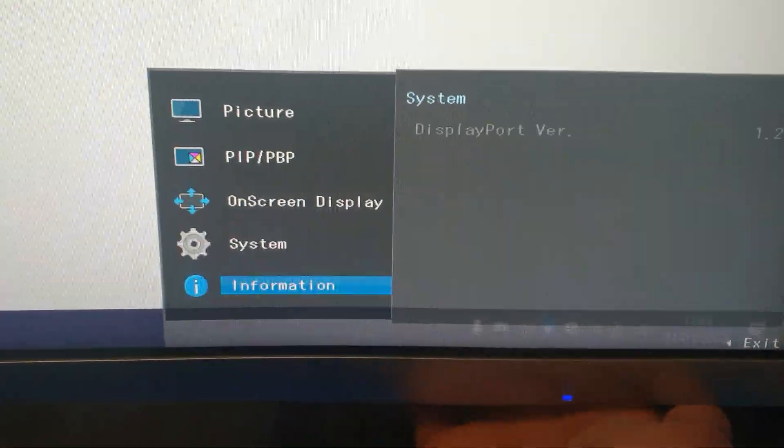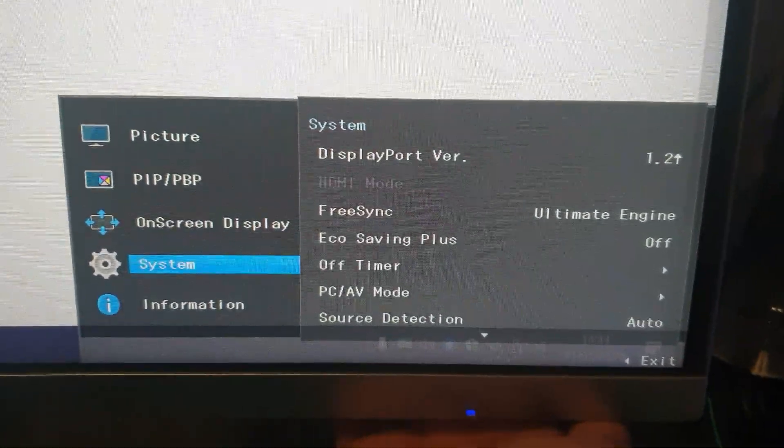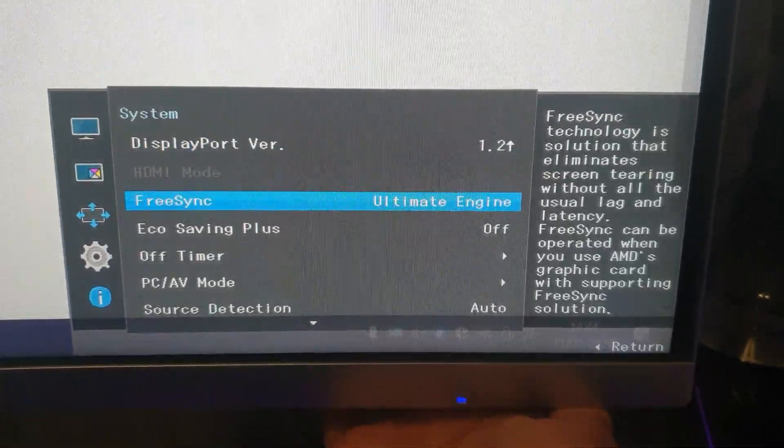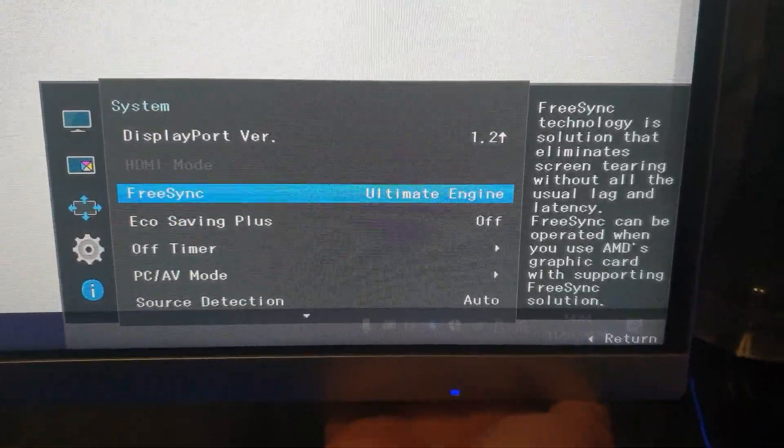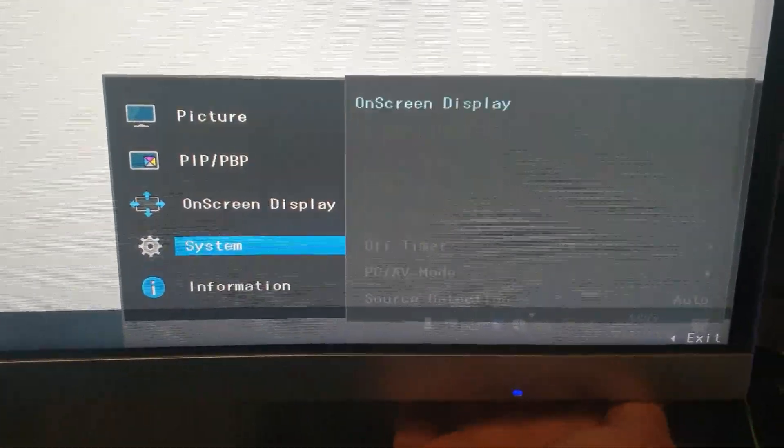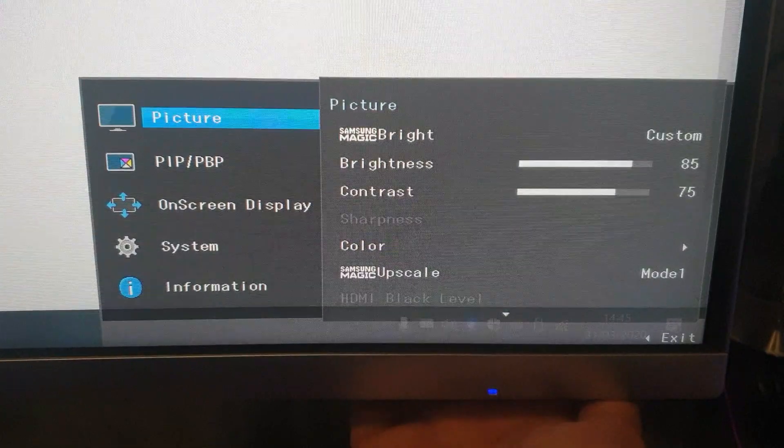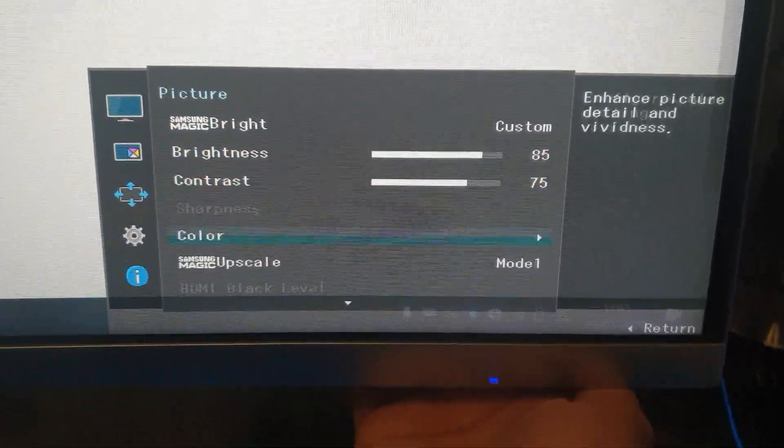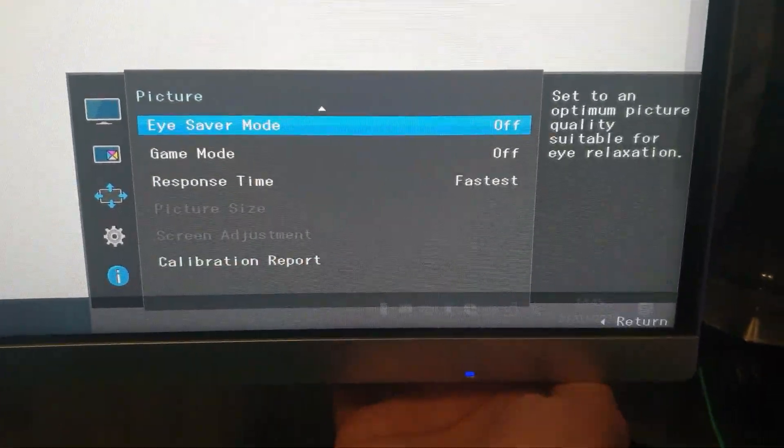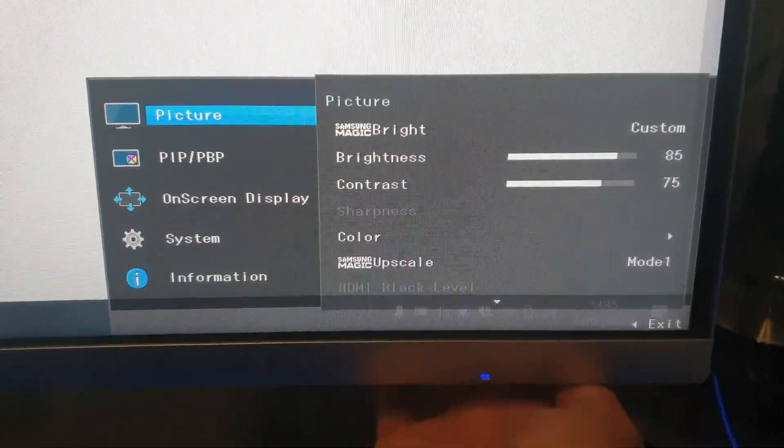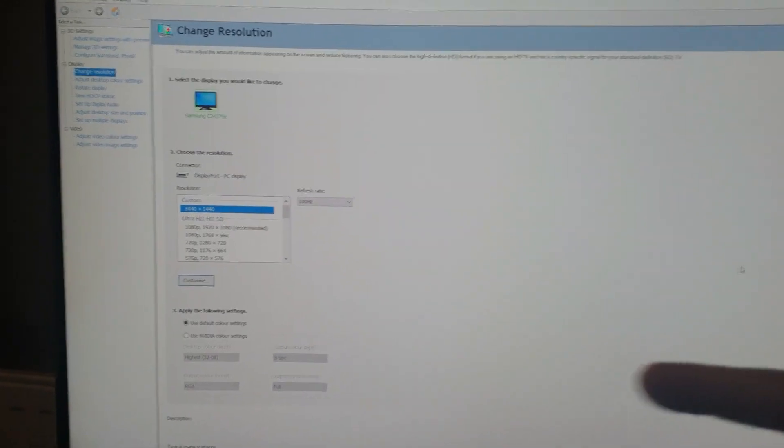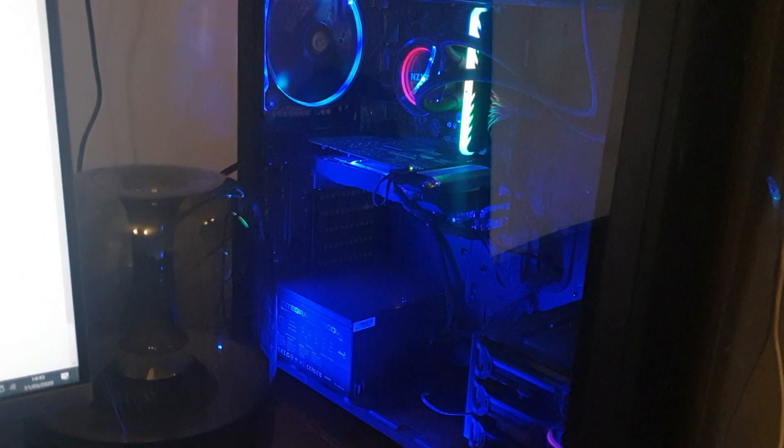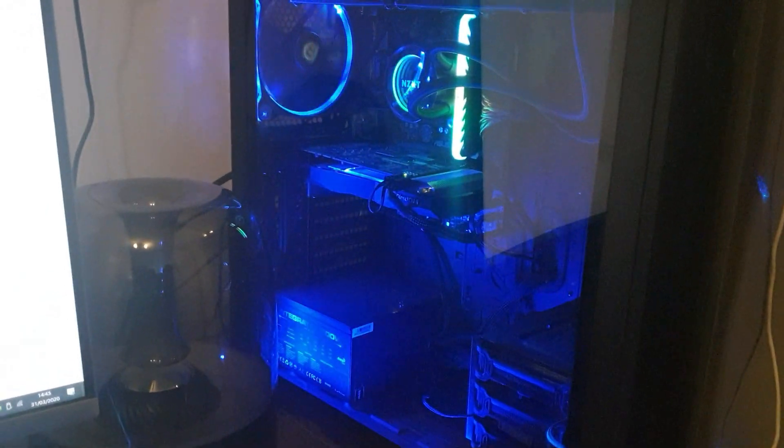I don't know if you should change that setting or not, but try it out, and that's how you do it using an NVIDIA graphics card.